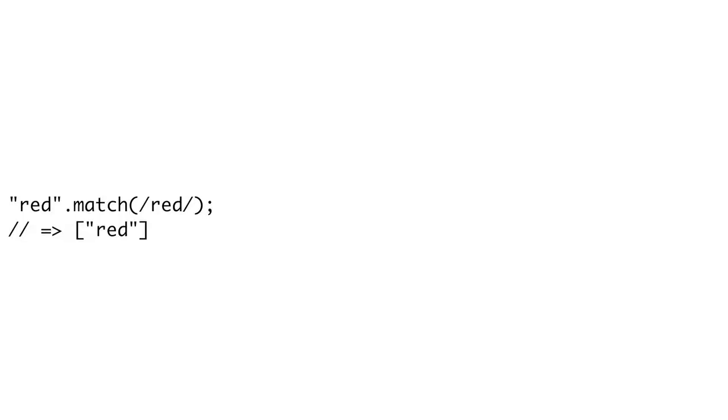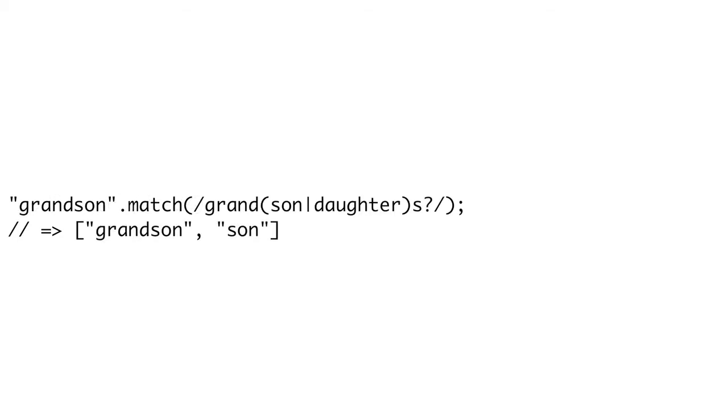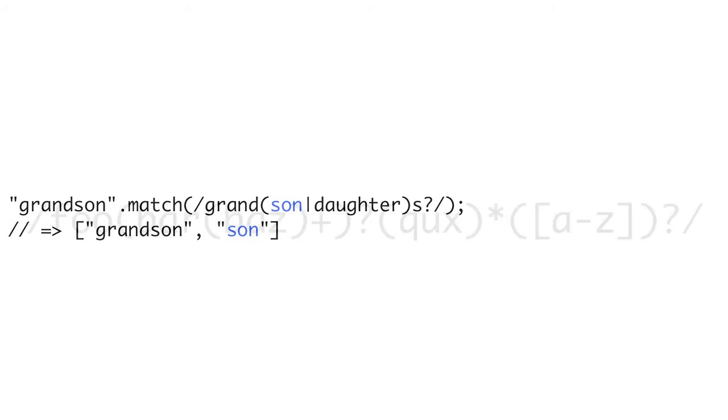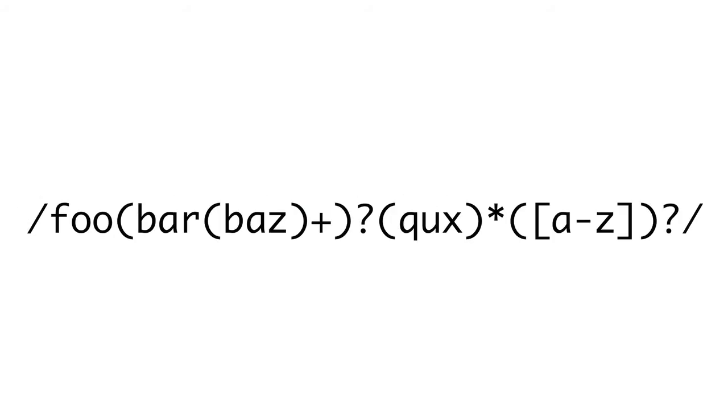The parentheses do more than just logically group together character sequences. They also capture subsequences that will be returned from the match method. When we call match with a simple pattern like red, if the string matches, it'll return an array with a single string element, red. That is the substring of the test string that matches the whole regular expression. If our expression contains parentheses, the substrings matched by those sub-expressions will also be returned in that array. So if we had our grandson-granddaughter expression and tested on the string grandson, index 0 of our returned array would be grandson, the full expression match. But index 1 would be son, since son was captured inside of the parentheses.